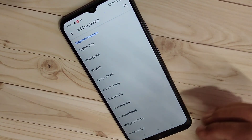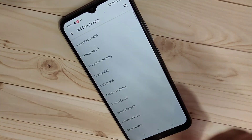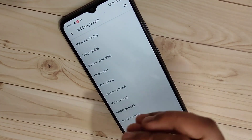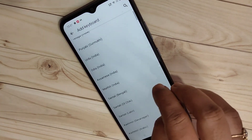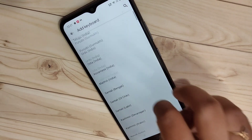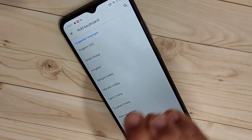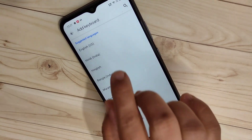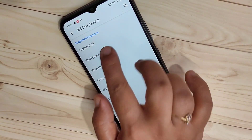On this page you can see lots of languages, and you can easily select and apply a language to your keyboard. For example, if you want to add the Hindi keyboard, select the option 'Hindi'.